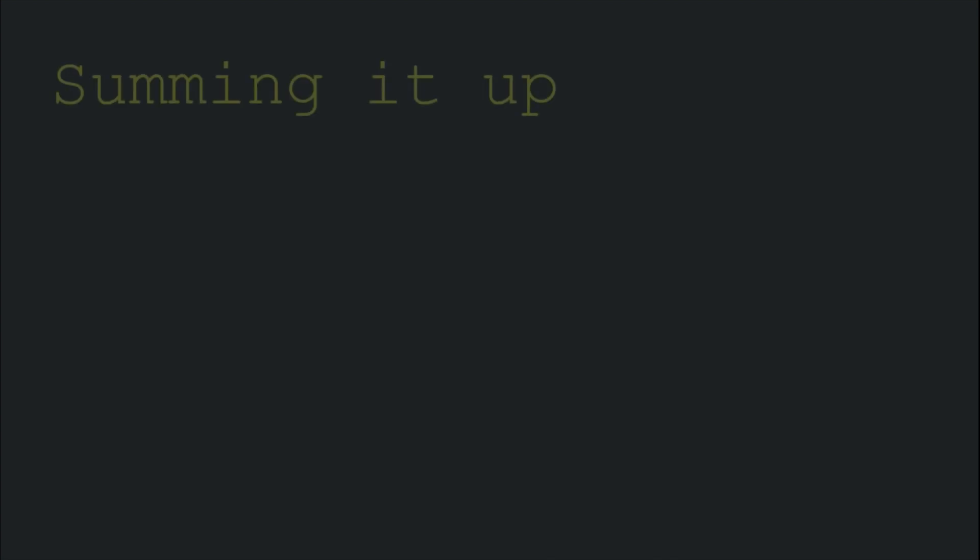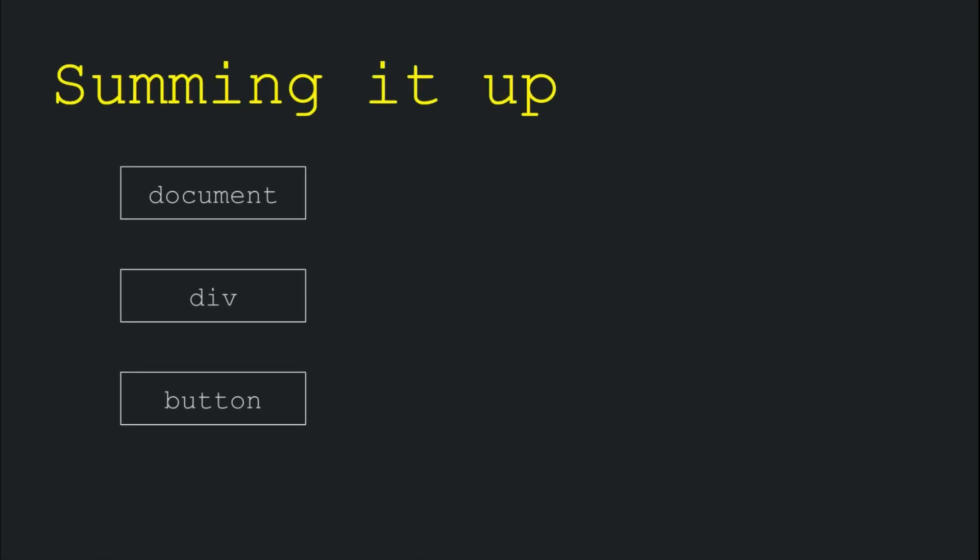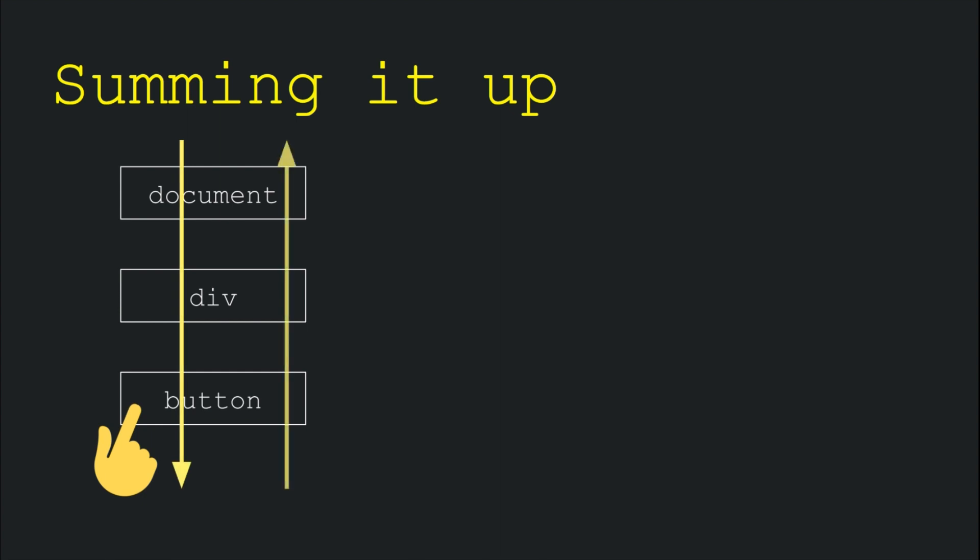Let's sum it all up so that we can revise what we just learnt. As HTML elements happen to appear nested inside of other elements, events triggered on one element also trigger events on the outer elements. The order in which events get fired depends on how the event listener was configured.